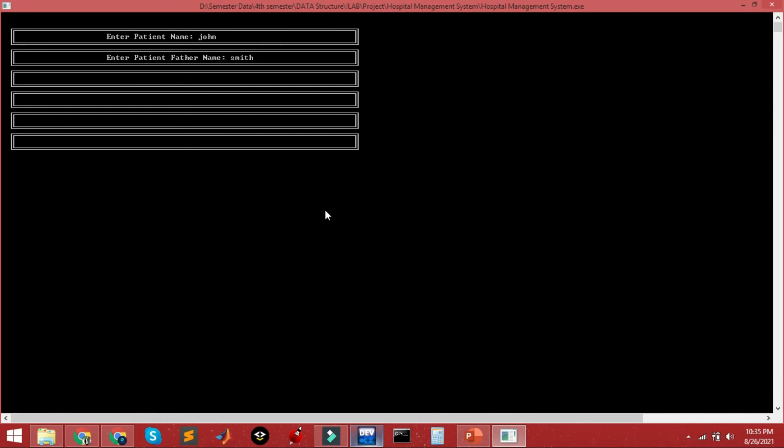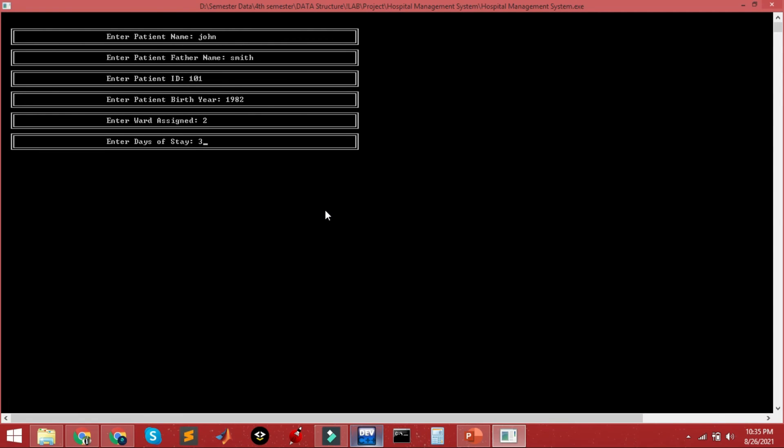Patient ID is 101 and the patient birth year is 1982, let's say for example. The ward assigned is 2 and the number of days the patient is staying is 3. Successfully, the record is added.